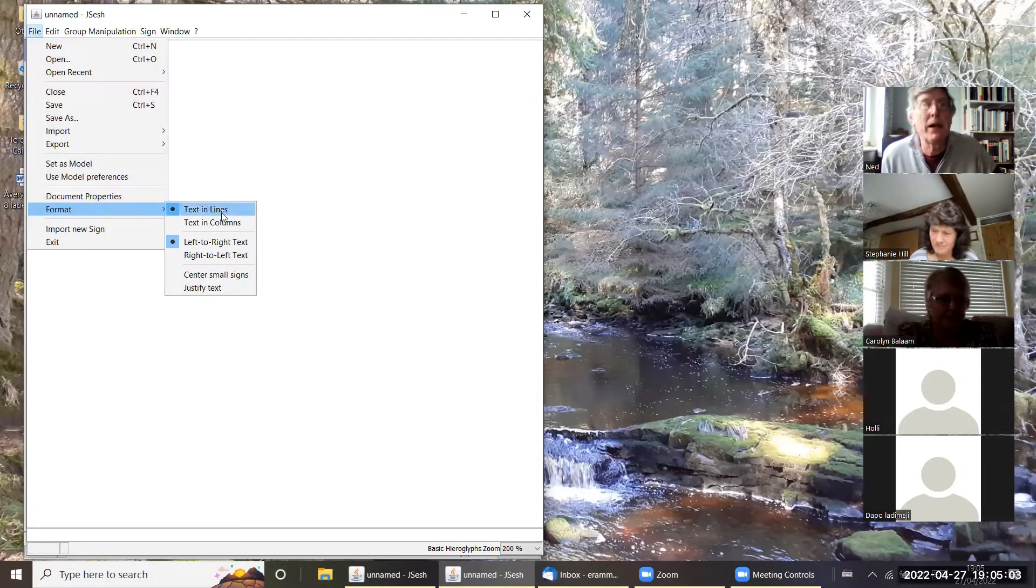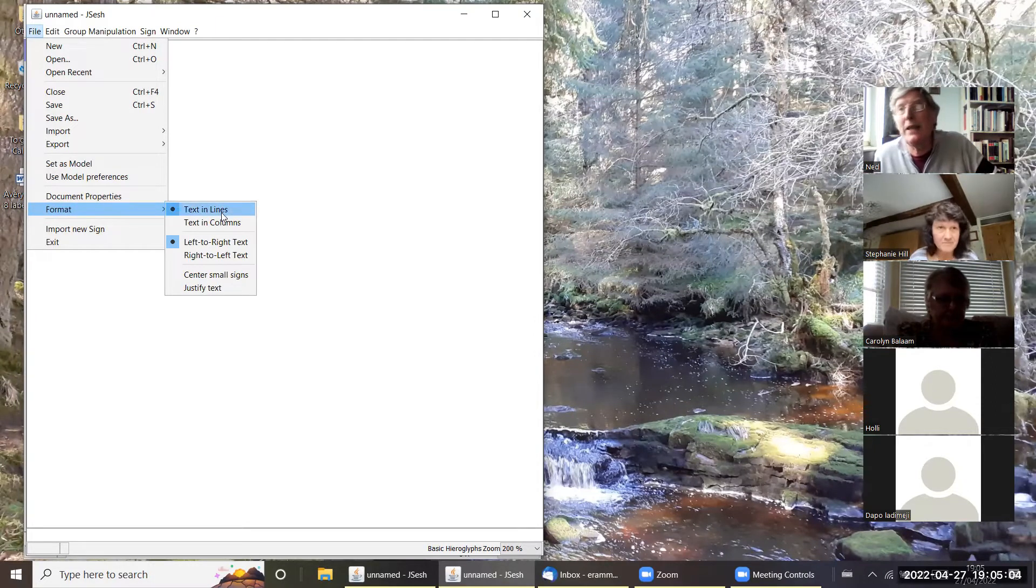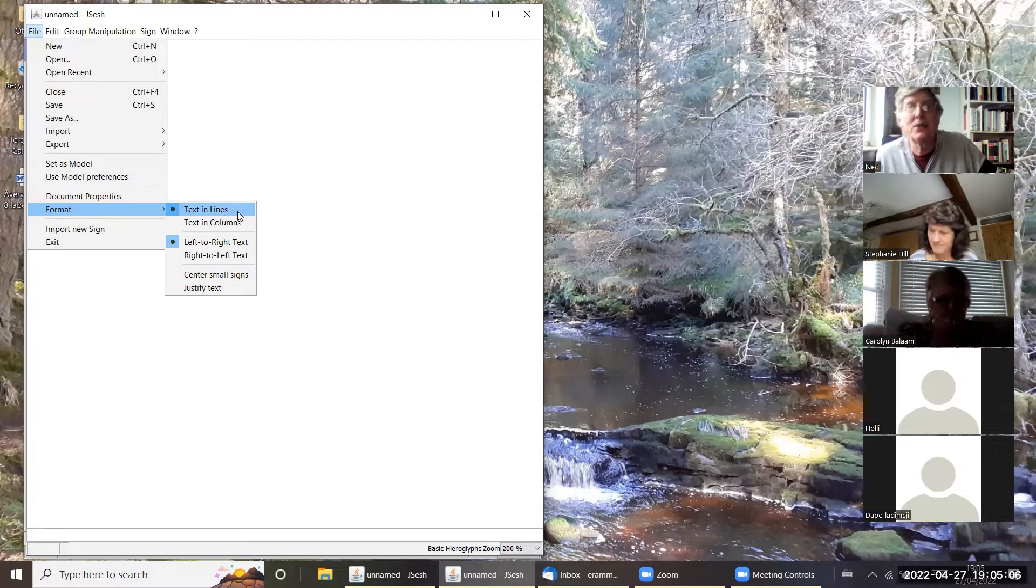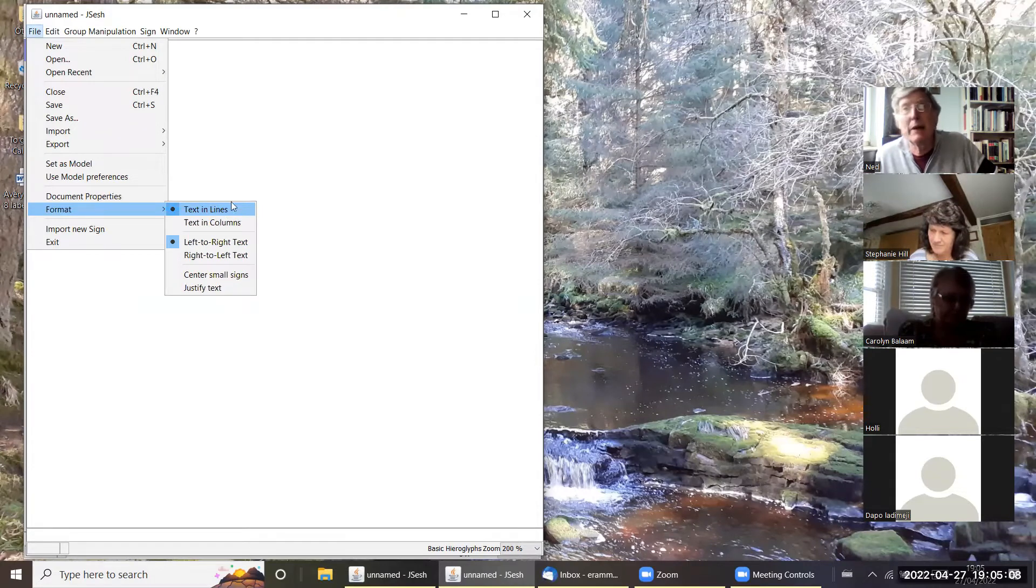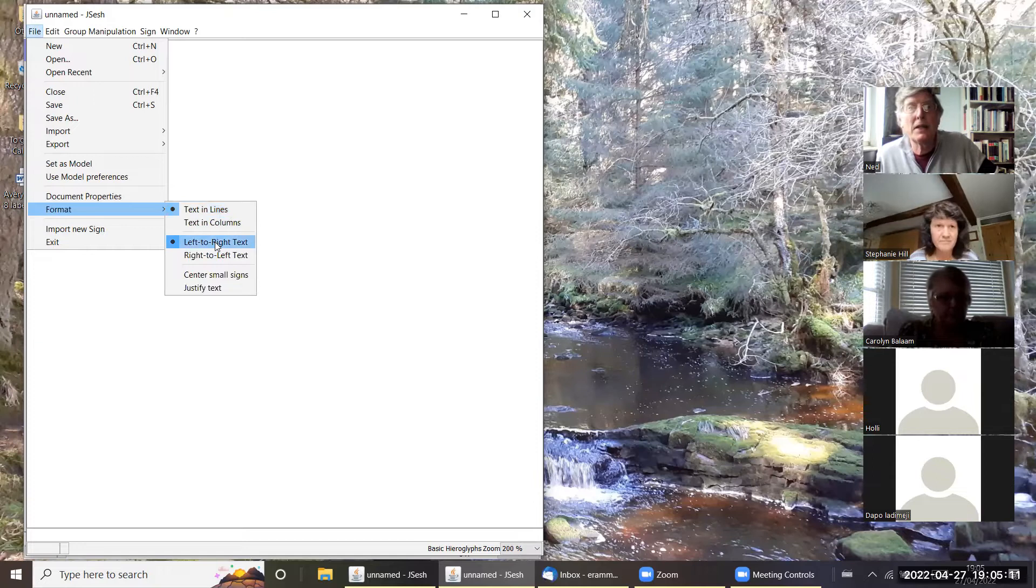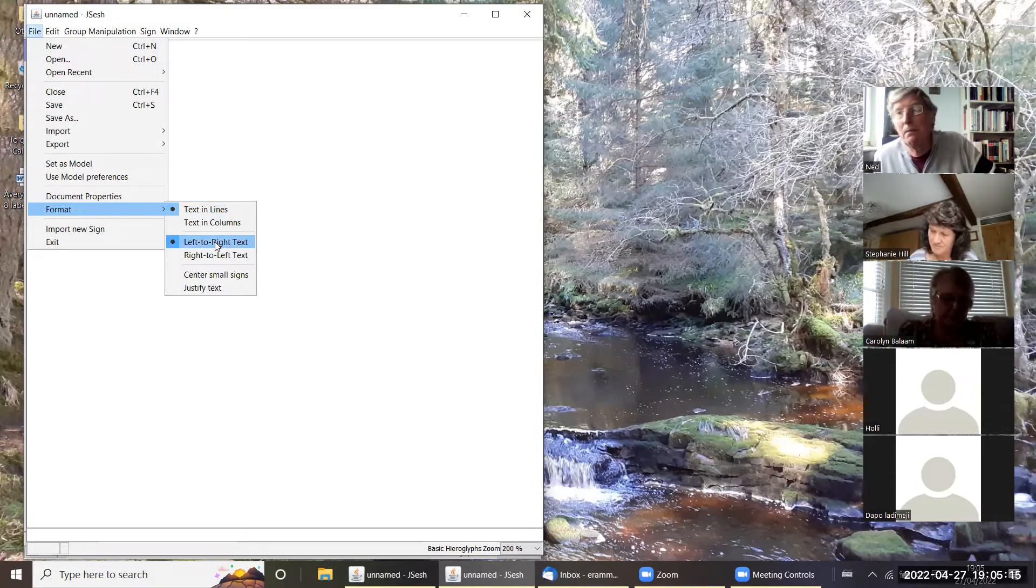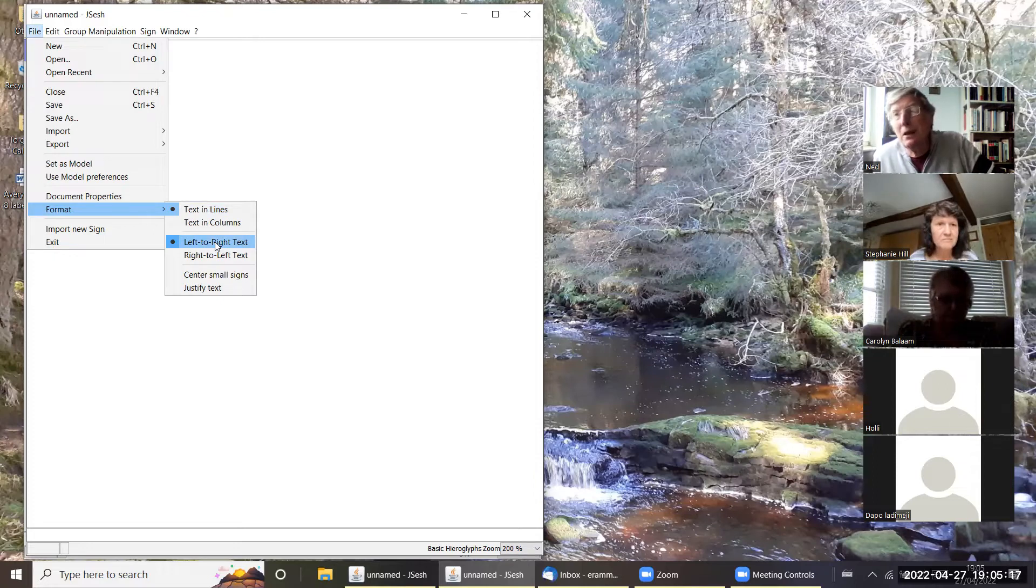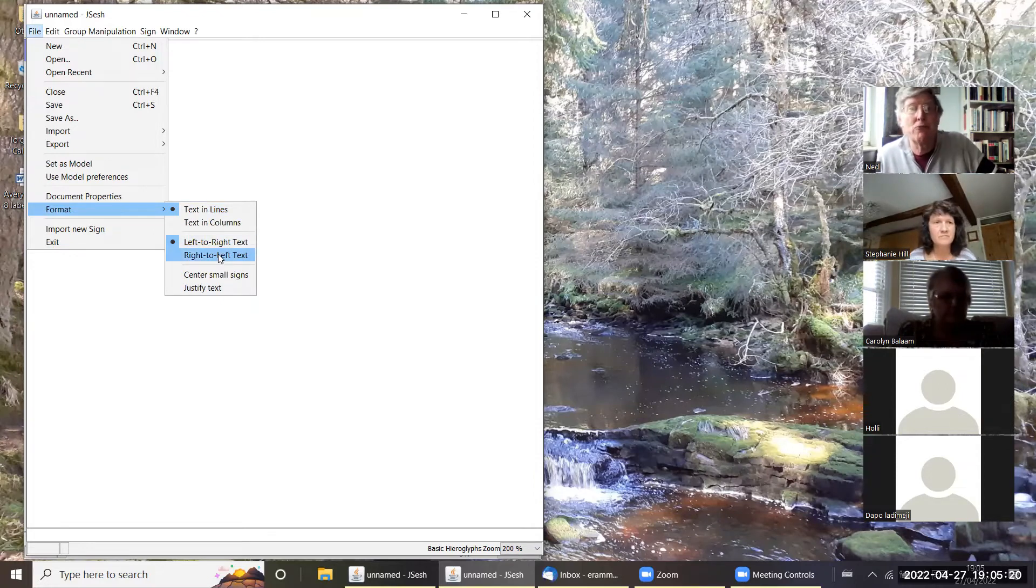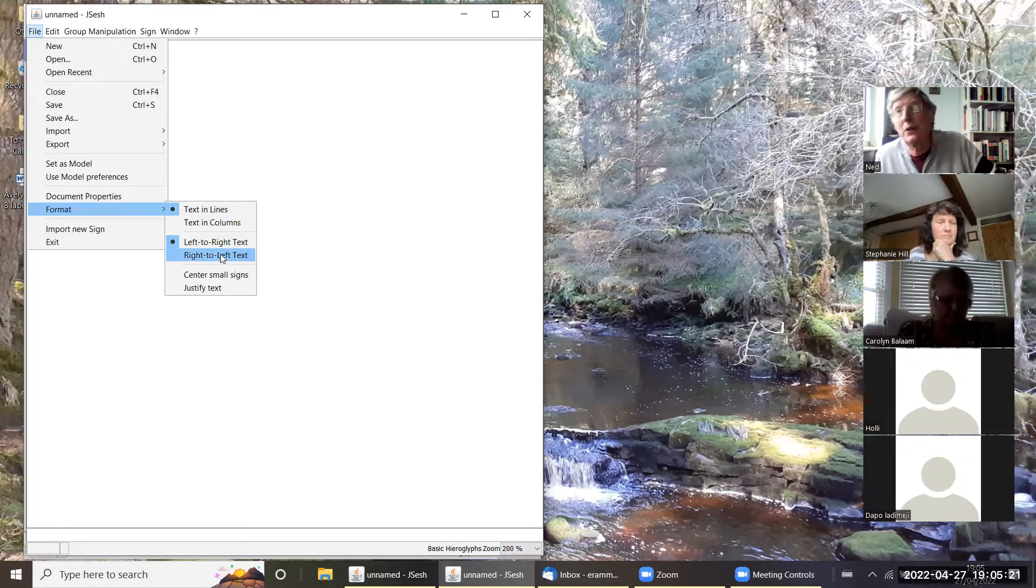Now here we have a choice of entering the data in lines or in columns. I'm going to enter into lines. Underneath that you have the option of doing left to right or right to left. Now as you probably all know, the default in Egyptian is right to left, so we'll do that.